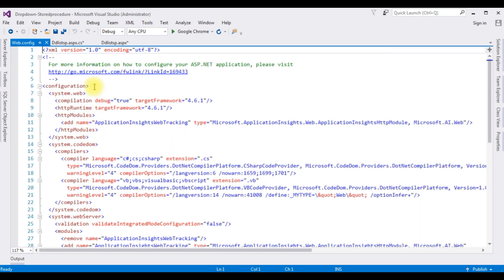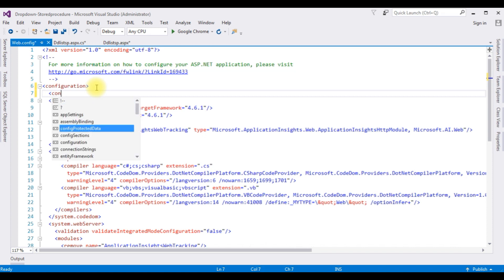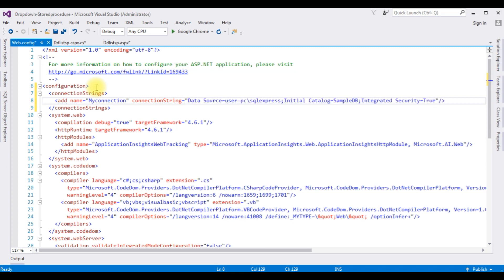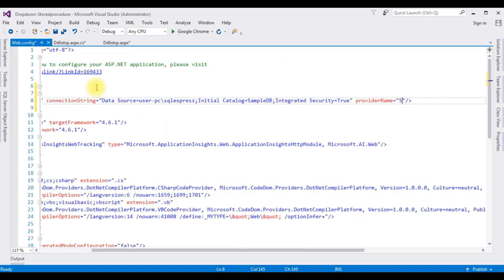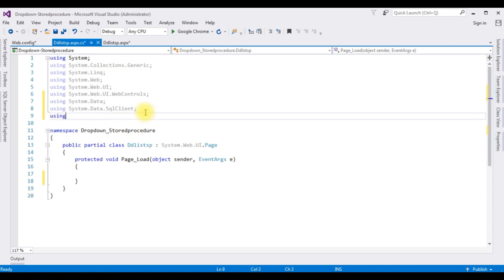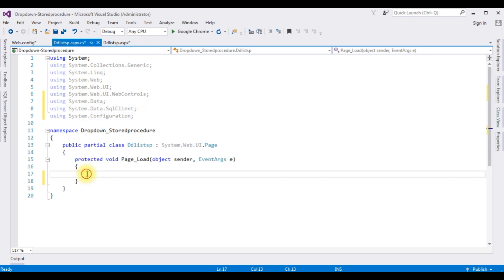Open the web.config file and add the connection string. Set the name to 'myConnection', add the data source of SampleDB.dbo, and set the provider name to System.Data.SqlClient. After adding the connection string in web.config, switch to the code-behind. I need to add one more namespace to retrieve the connection string from web.config: using System.Configuration.